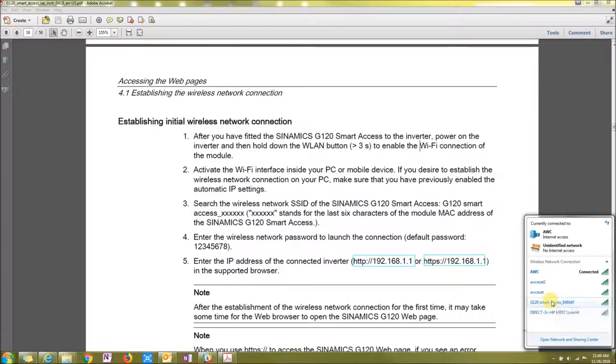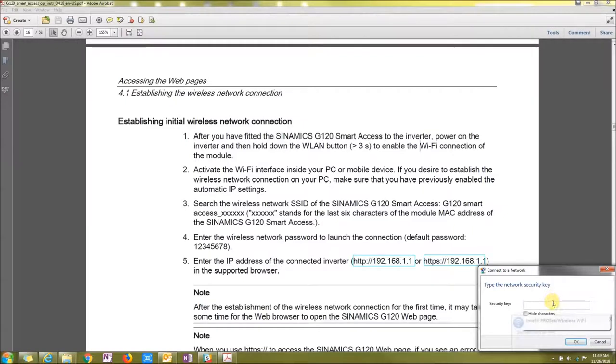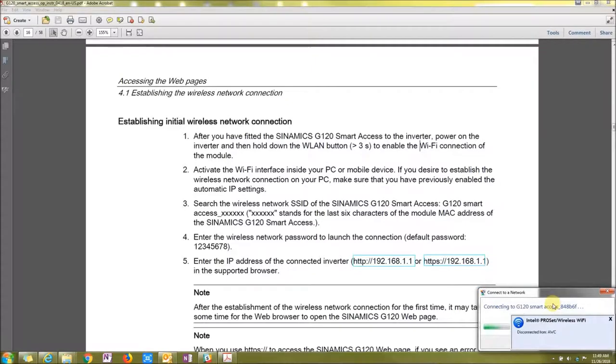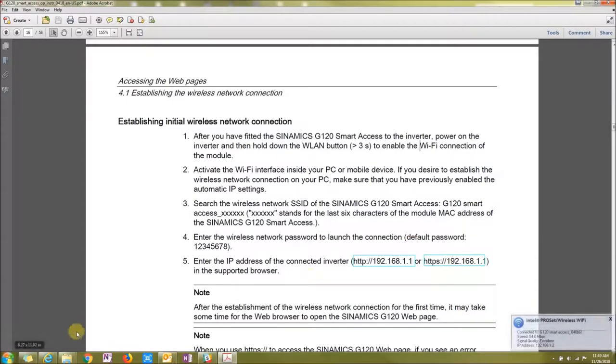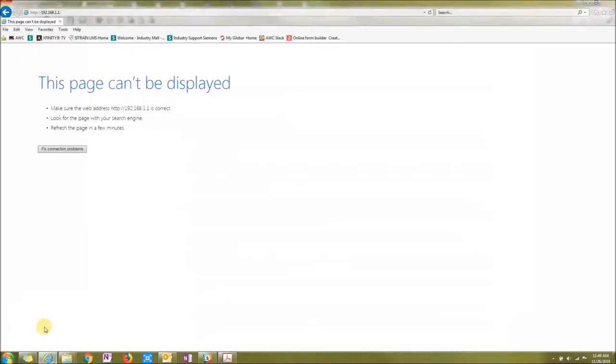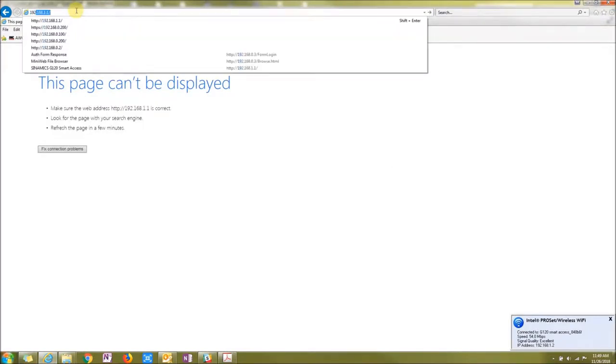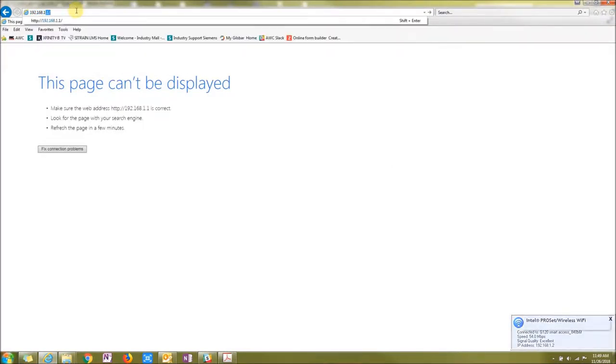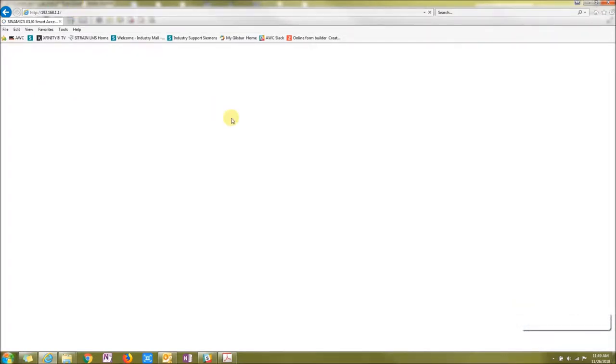It should show up with the MAC address of the module itself. You're going to click here on the G120 Smart Access, and the initial password is going to be 12345678. Once it's connected up to the unit, you're going to want to go to an internet browser and type in 192.168.1.1. That will connect you to your Smart Access.